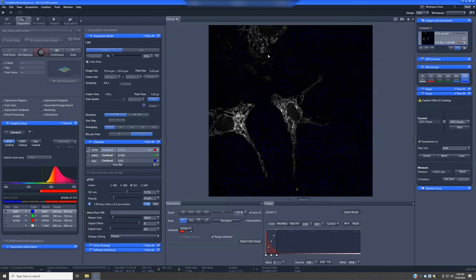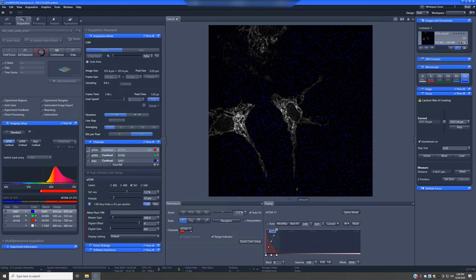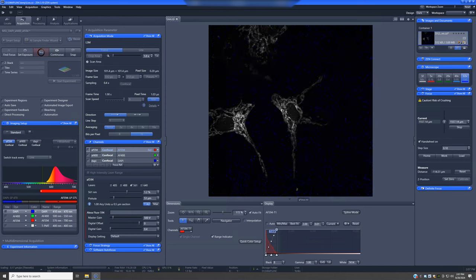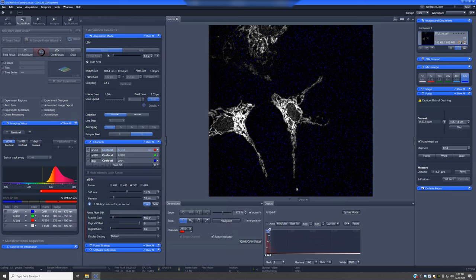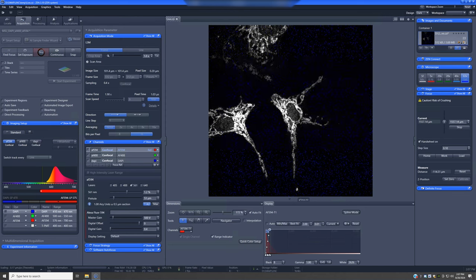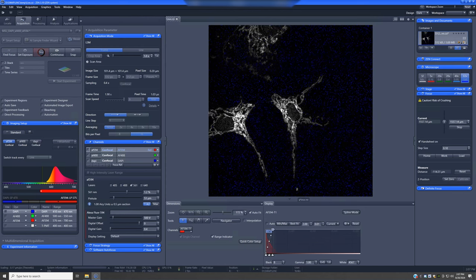If you still don't have an image that's bright enough to see things, you can go ahead and grab this handle here, drag it to the left, and that will make your image brighter.